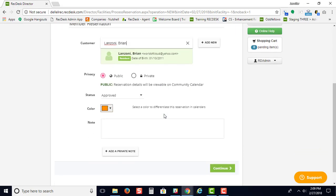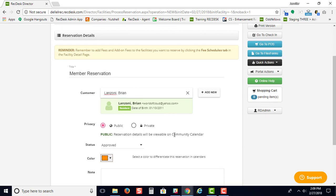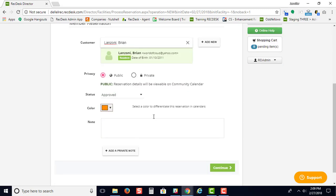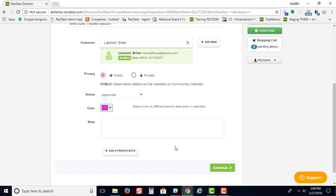You'll see some basic information. You'll have to decide if you want to make this a public or private reservation. You can also change the color of the reservation just by clicking that box and looking for the color you'd like.